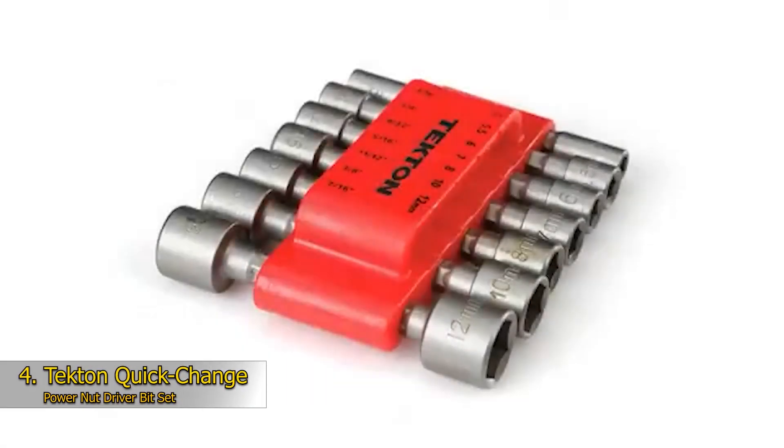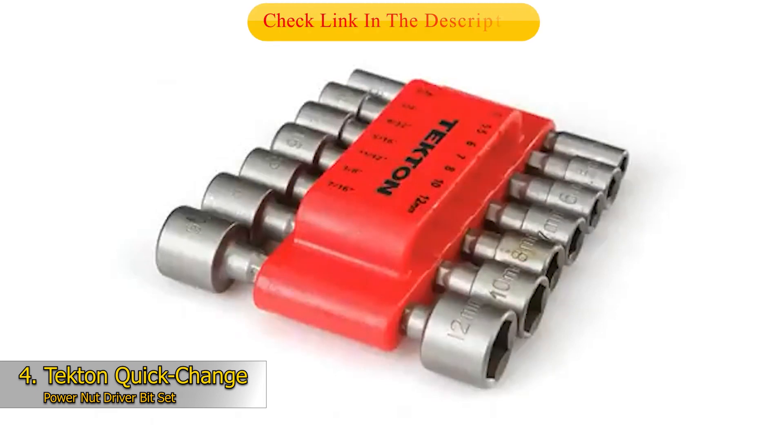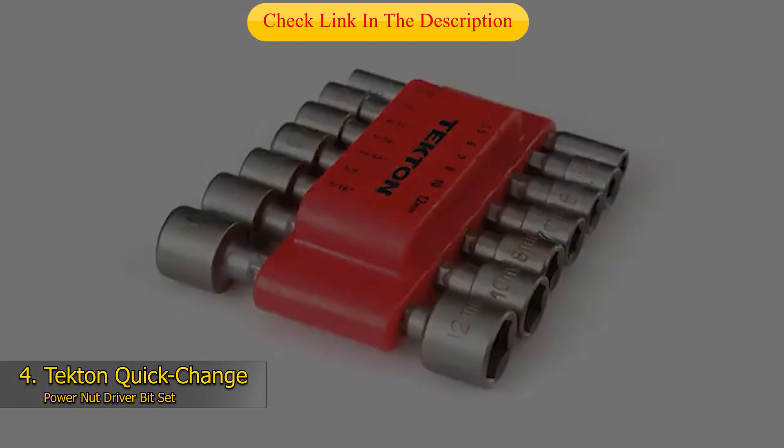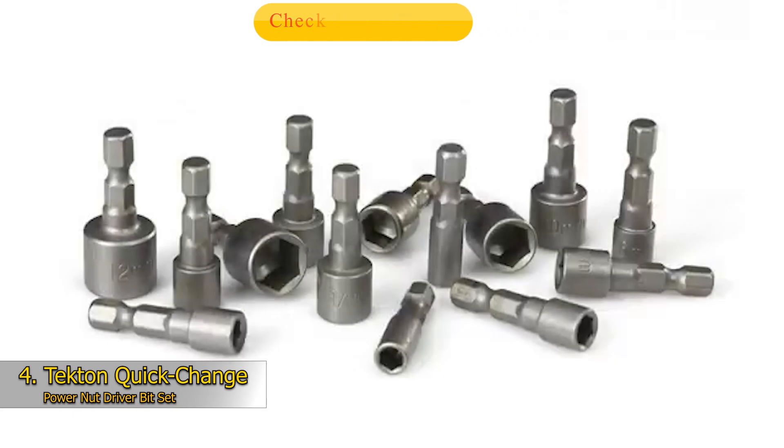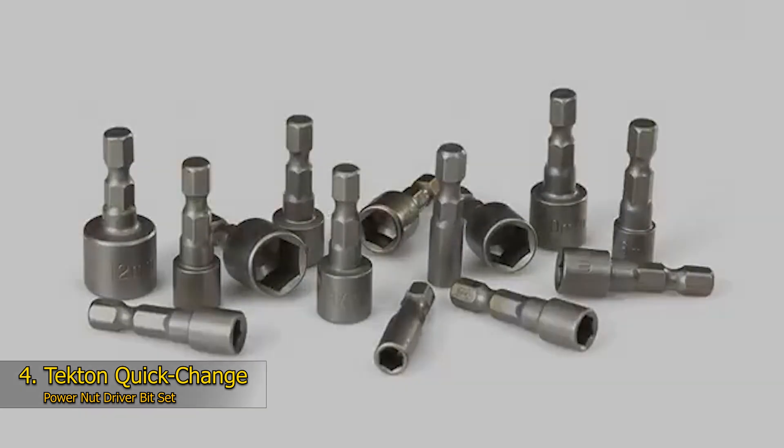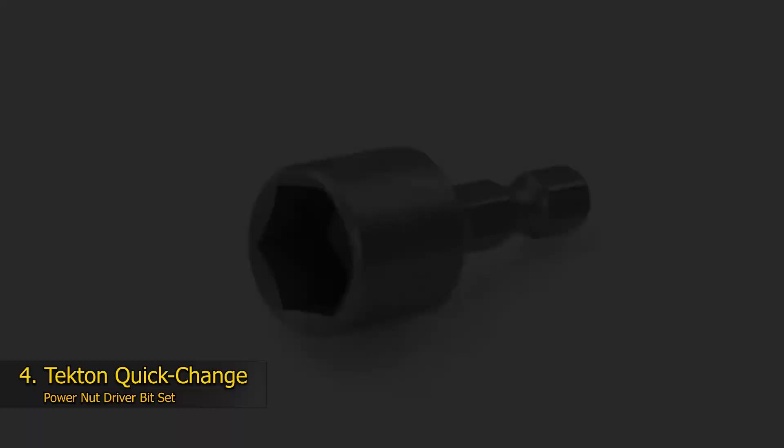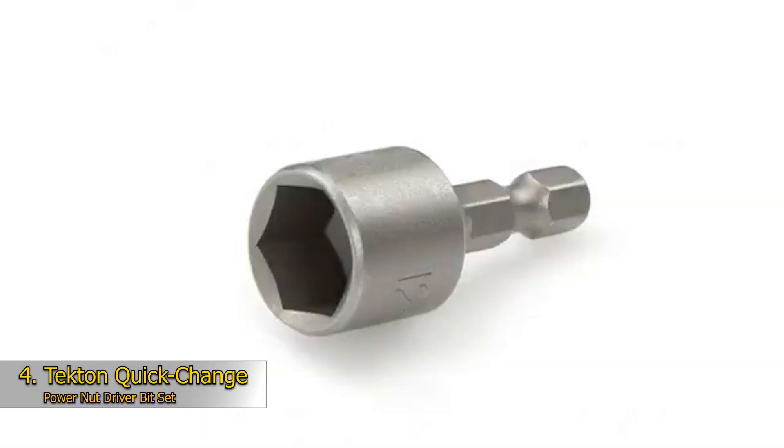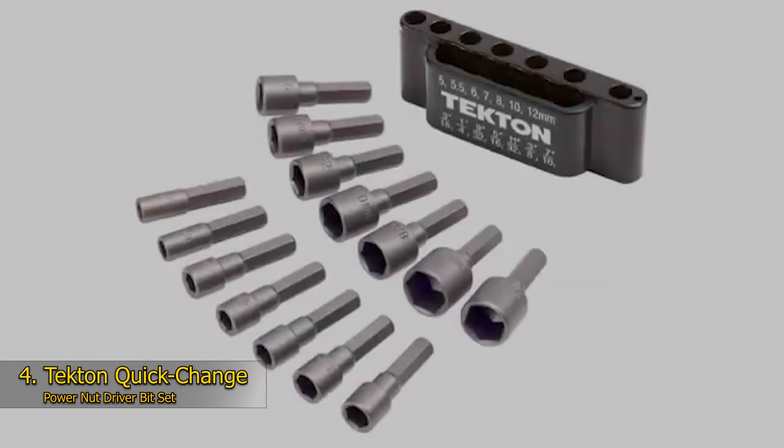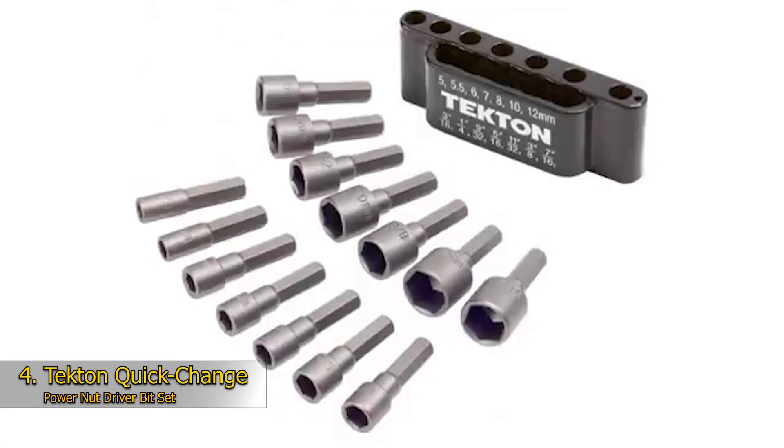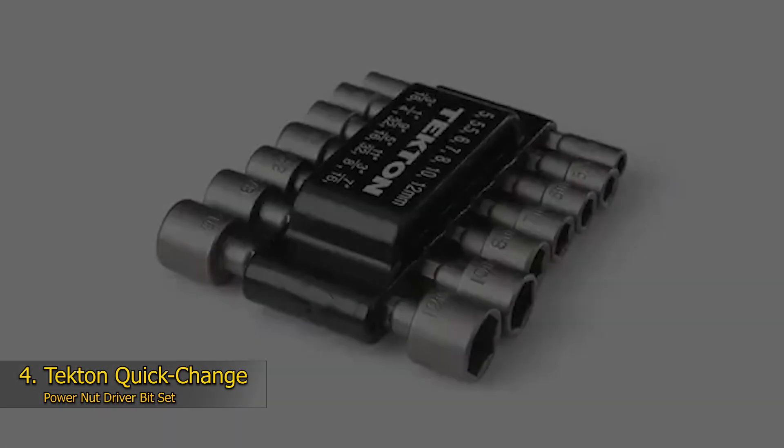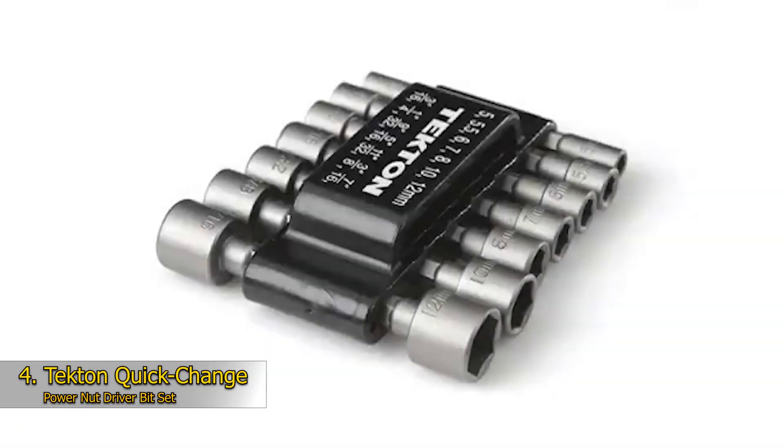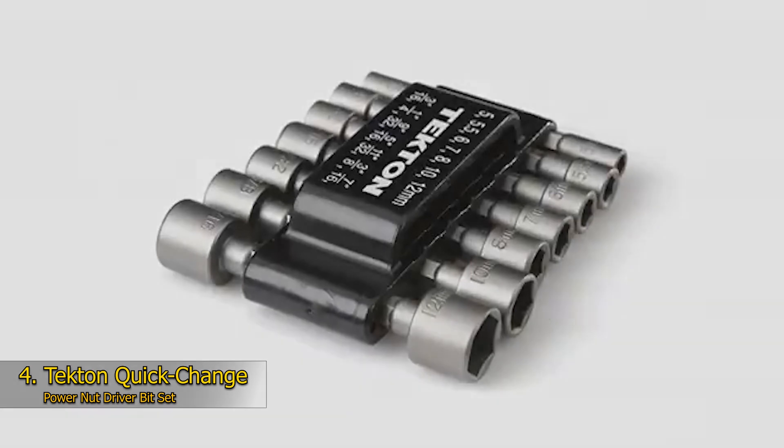Number 4: Tekton Quick Change Power Nut Driver Bit Set. This quick-change set of nut driver bits is the ideal companion for DIYers or mechanics who prefer using power tools. Coated in robust CRV, each nut driver bit is hardened to withstand the force of high-powered impact tools. Furthermore, each bit has a sandblasted finish, improving the naturally anti-corrosive properties of CRV and the overall strength and durability of each bit. Packed with both metric and SAE nut driver bits, there isn't a nut that you won't be able to tackle with this kit.